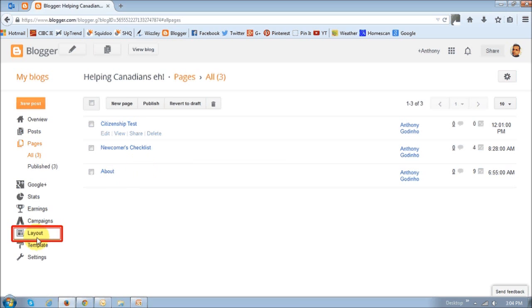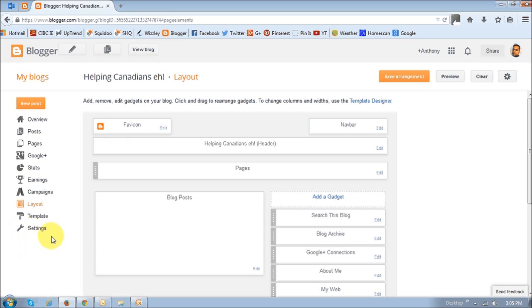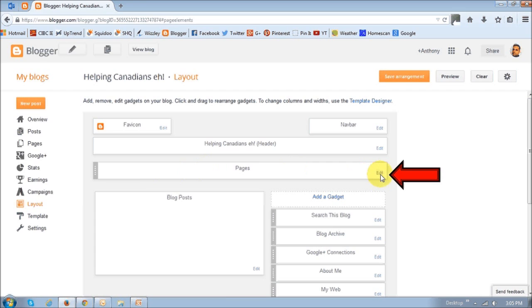Next, what you want to do is click the Layout section. And then on this page here, this is the Pages section right here. Click the Edit button.